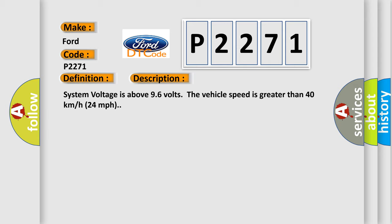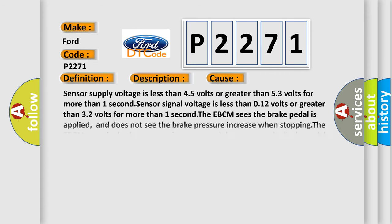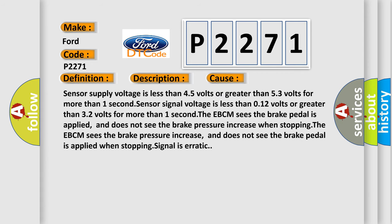This diagnostic error occurs most often in these cases: Sensor supply voltage is less than 4.5 volts or greater than 5.3 volts for more than one second. Sensor signal voltage is less than 0.12 volts or greater than 3.2 volts for more than one second.